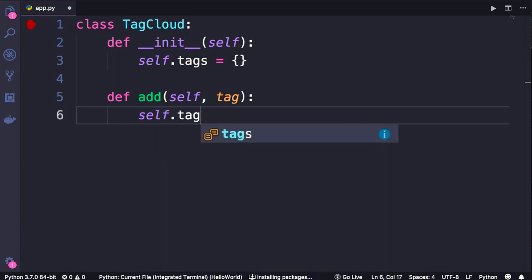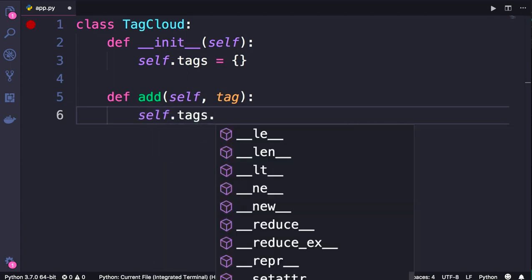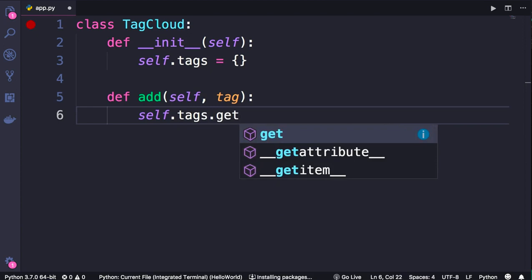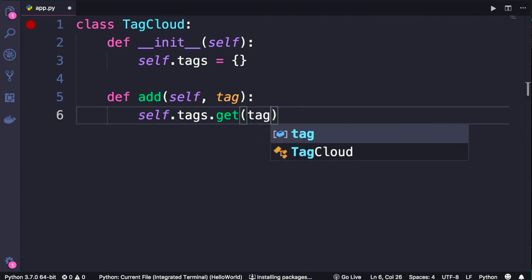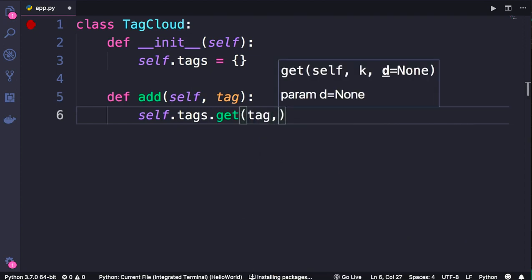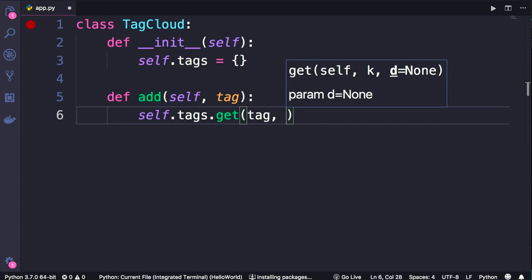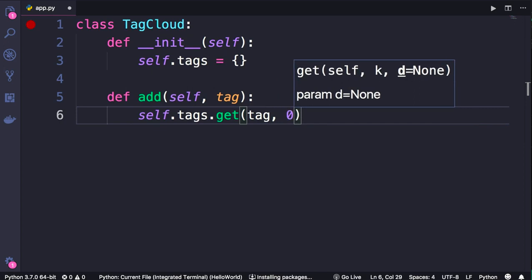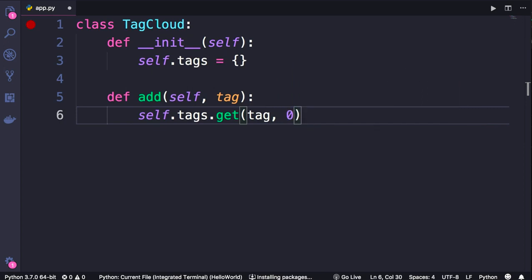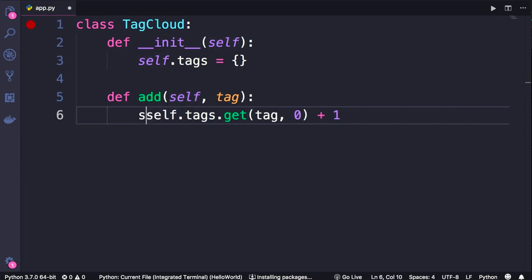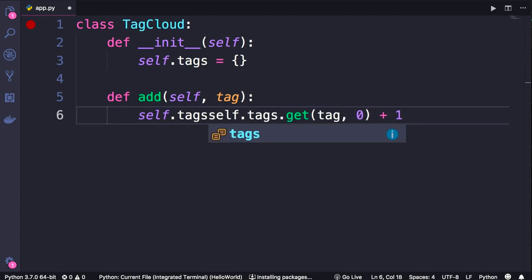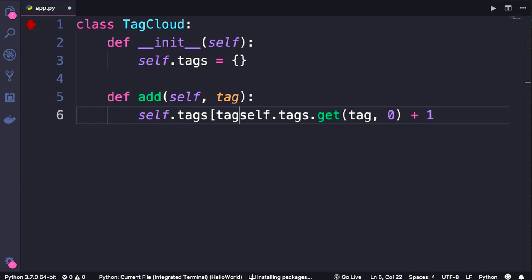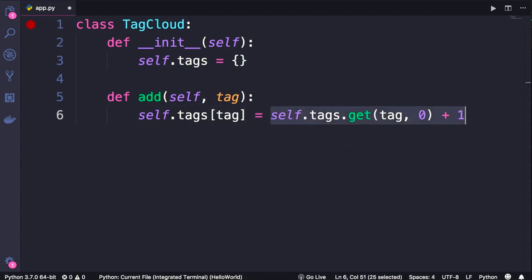self.tags - we use the get method to get an item by this key and supply a default value if we don't have that. Now we get the count, increment it by one, and finally we set the value for this key. So, self.tags[tag] we set it to this new value.